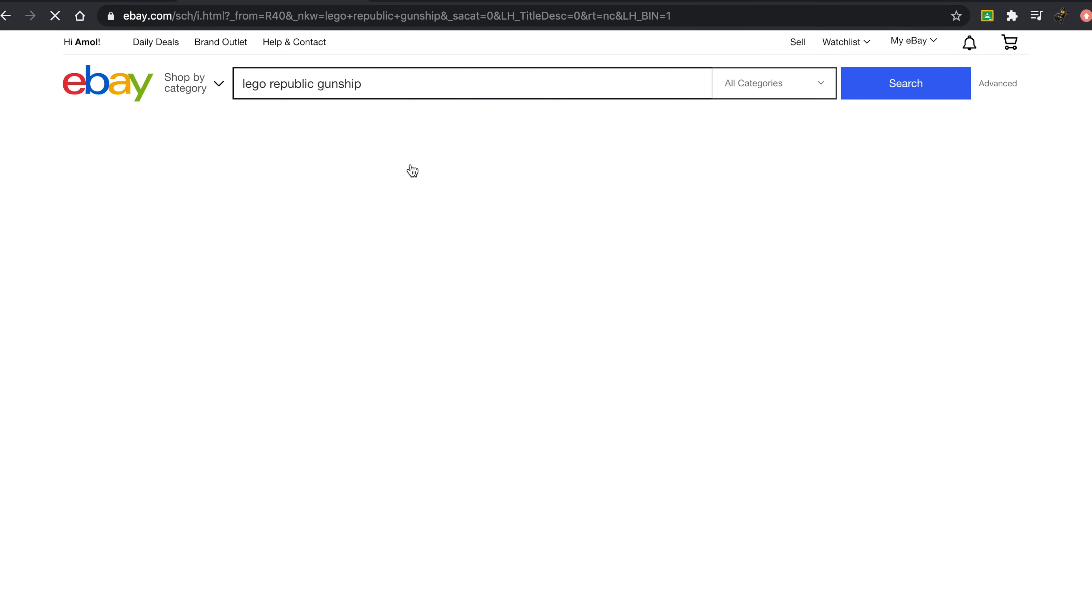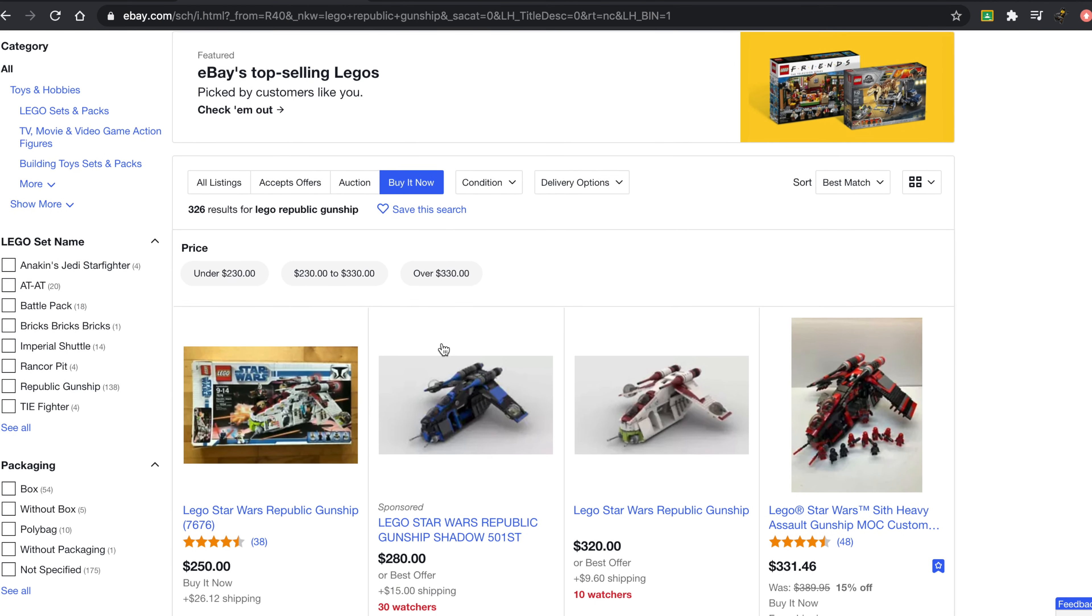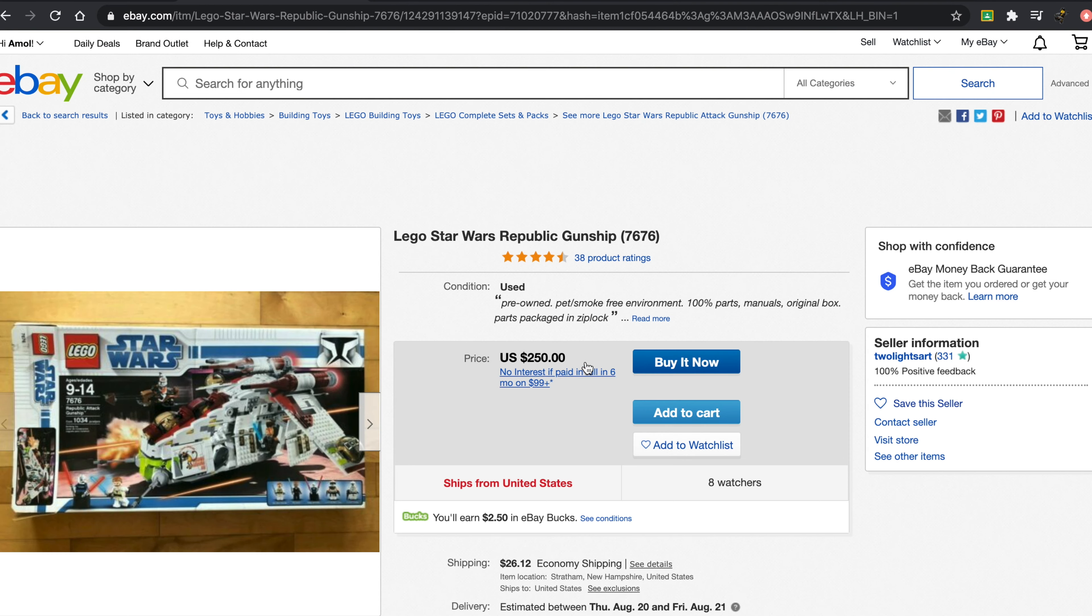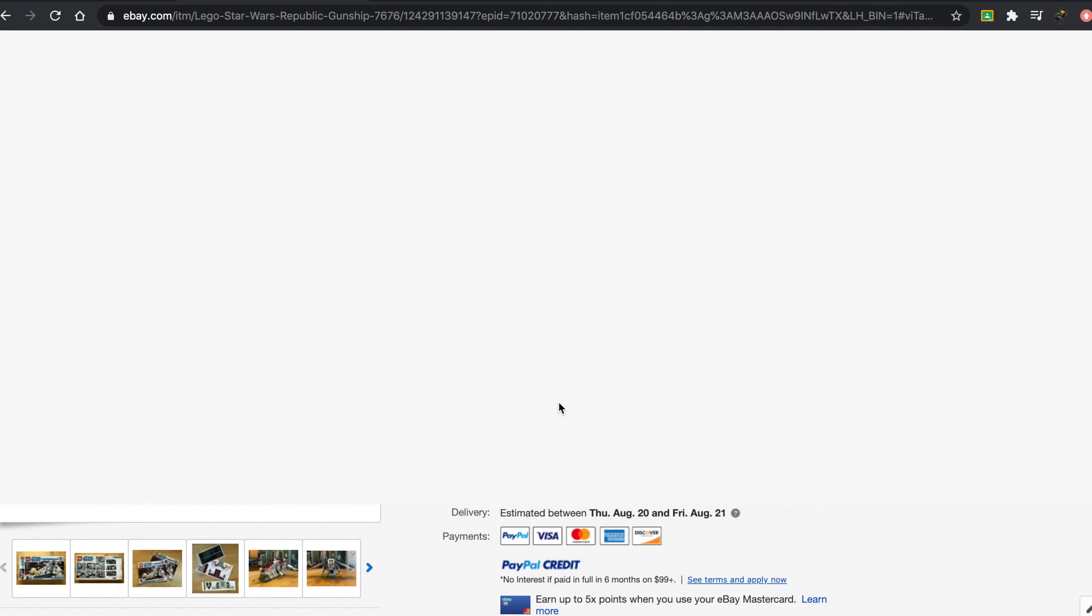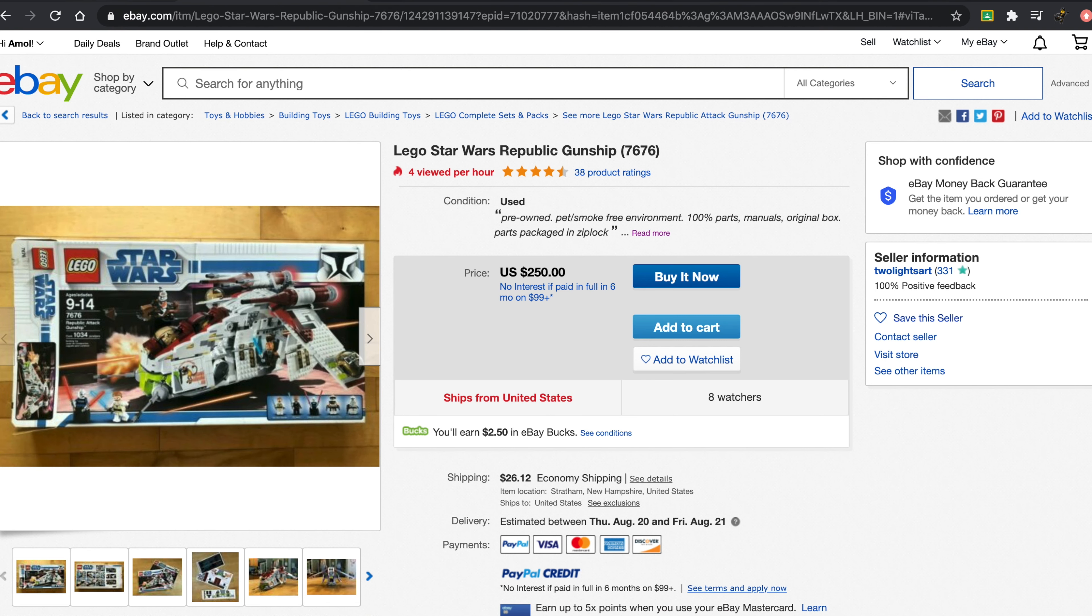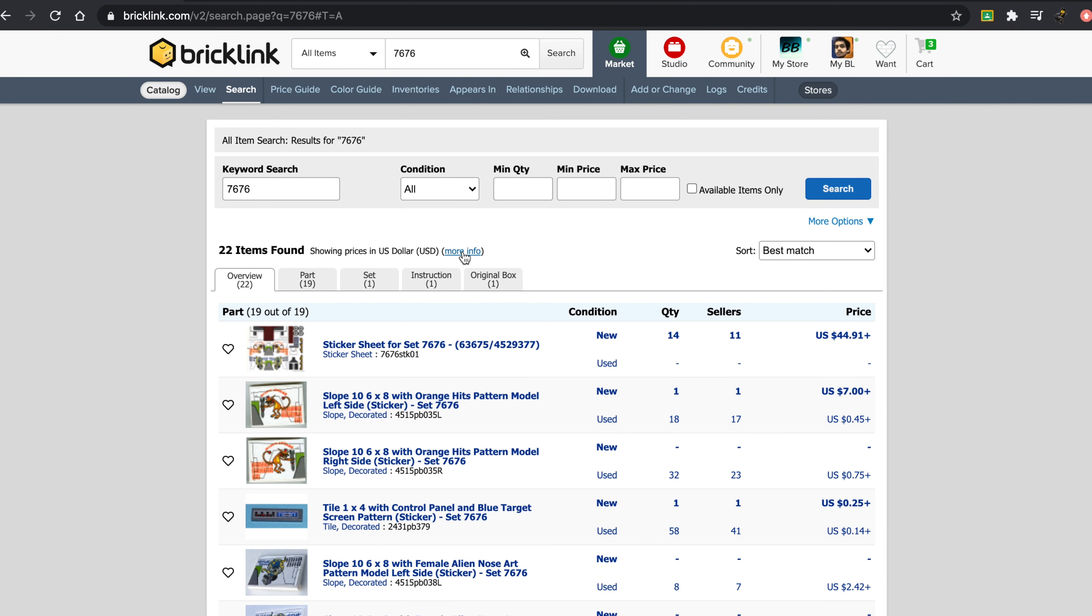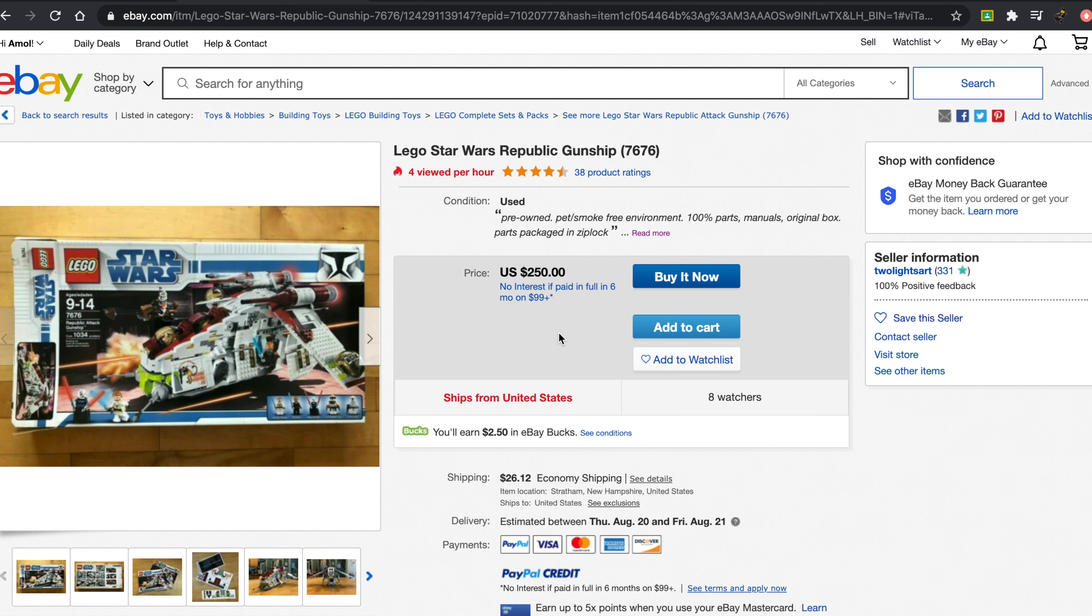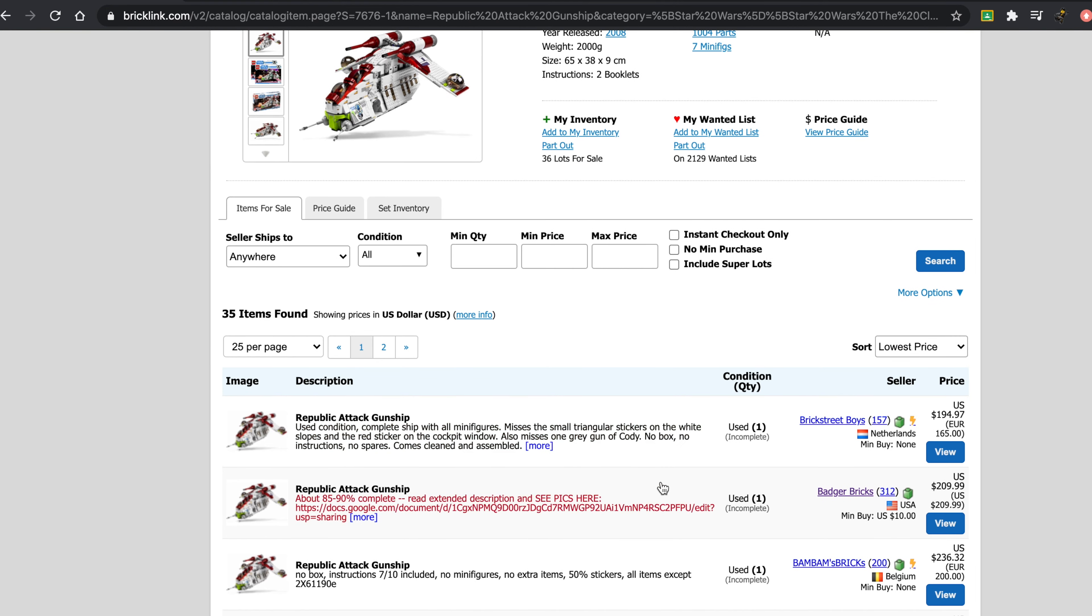I'm going to try and find a Buy It Now, just because obviously bidding is something else altogether. Here we have the set, it's used. Now, if I search up the same set on Bricklink, chances are it'll most likely be cheaper. Cheapest one here is $194, and this one's $250.